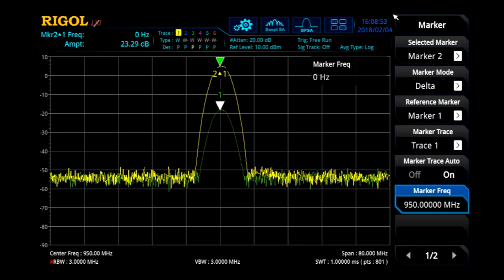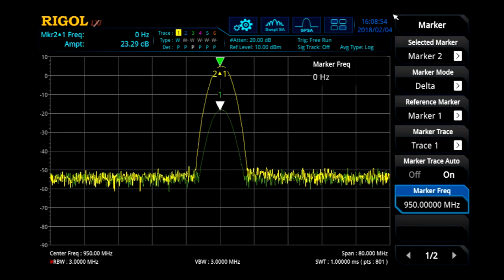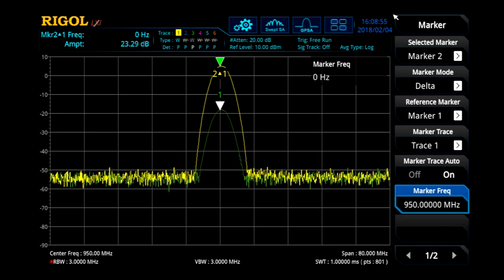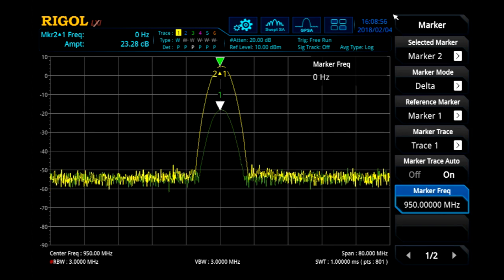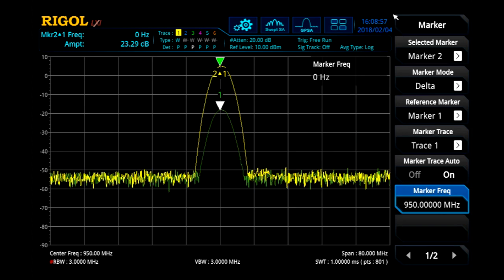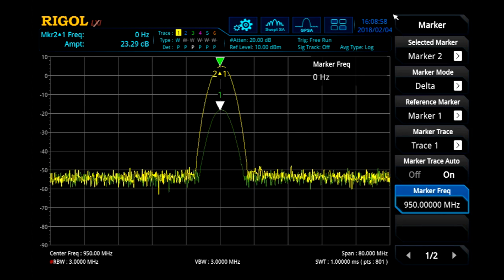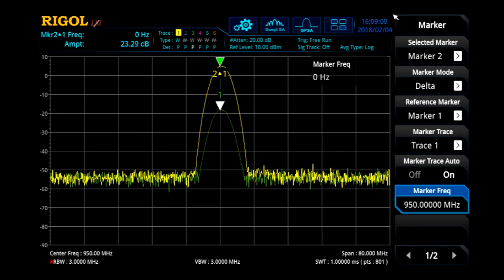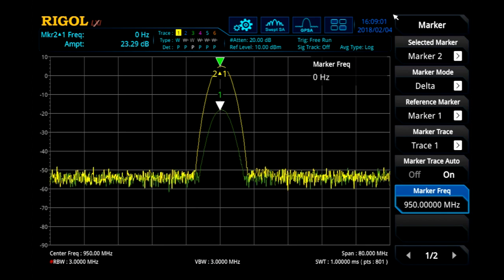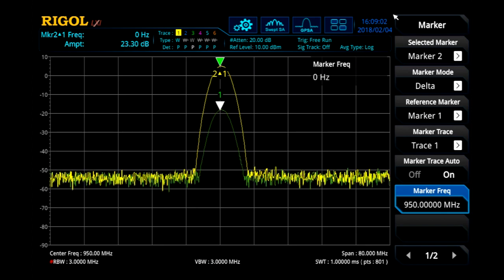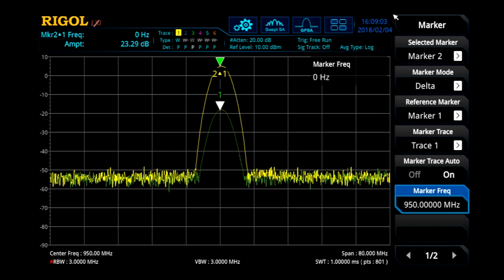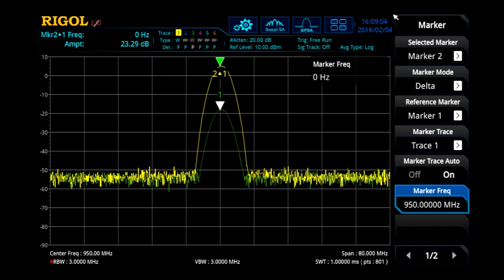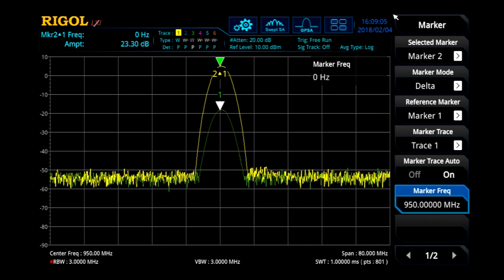Additionally, we can use the markers to set up a delta marker and see the 23 dB difference generated by the amplifier. That's an easy way to calculate the gain of the amplifier at this frequency.